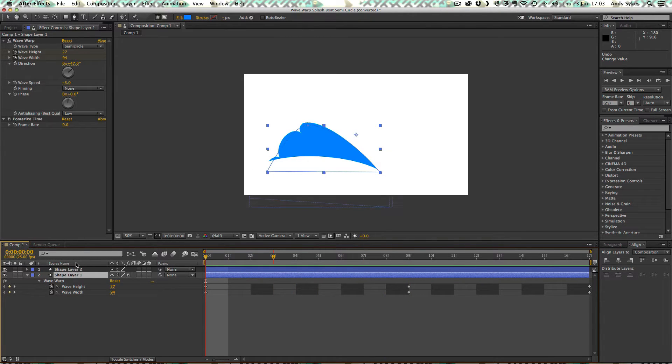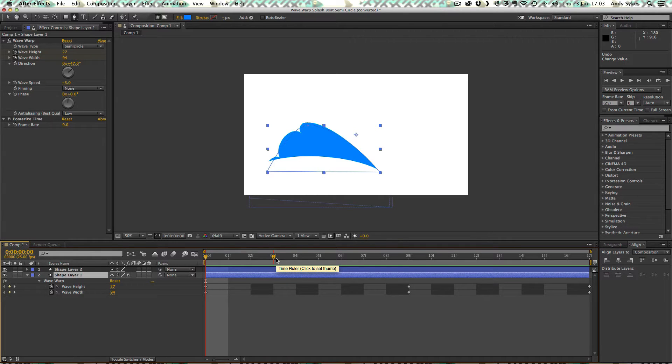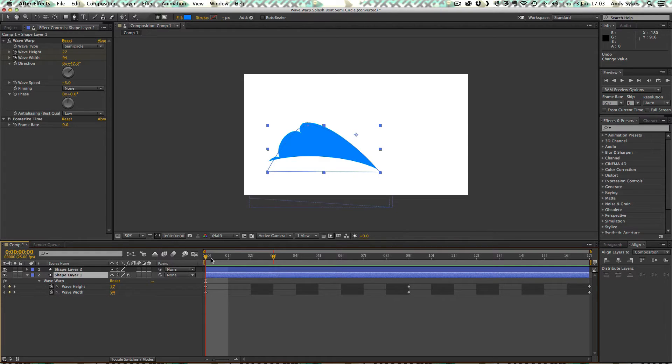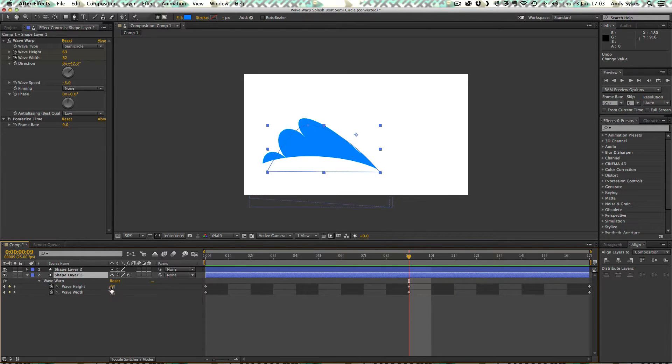And the reason I did that was because it just made my animation work a little bit better. It was kind of an organic process figuring this out. And it's something that you can try if your animation isn't quite working. So we start off with a wave height of 27. It goes up when we reach the middle of our animation to 63.